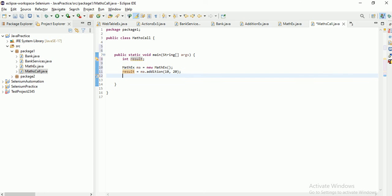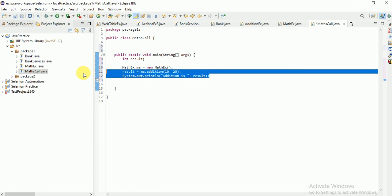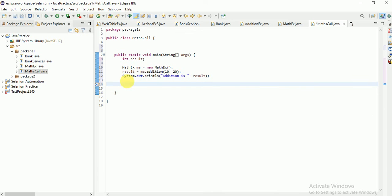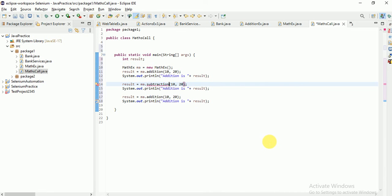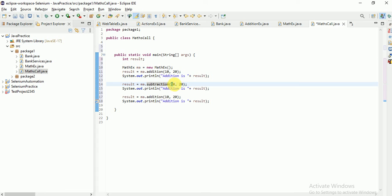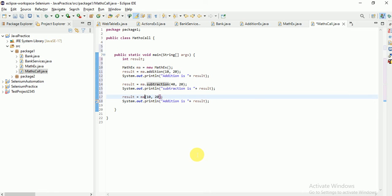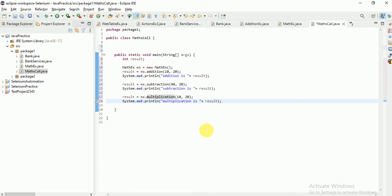I print the addition result using concatenation. Similarly I do the same for subtraction — for example, passing 40 and another value — and for multiplication with 10 and 20. I print each result. This is how you return a value from a method.